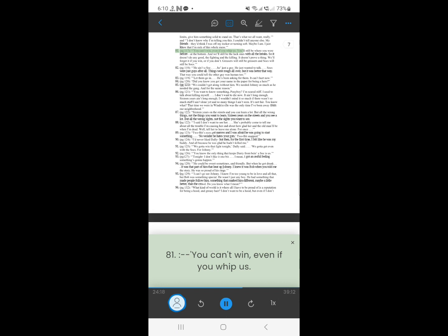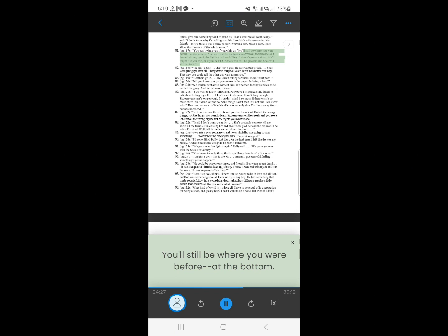80. You can't win, even if you whip us. You'll still be where you were before, at the bottom. And we'll still be the lucky ones with all the breaks. So it doesn't do any good, the fighting and the killing. It doesn't prove a thing. We'll forget it if you win, or if you don't. Greases will still be greases and socks will still be socks.